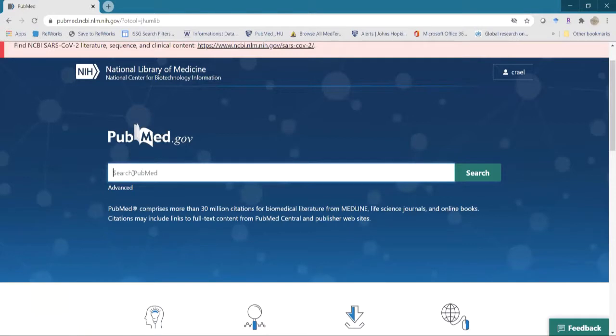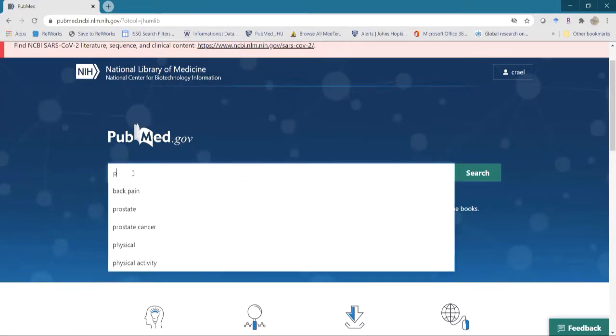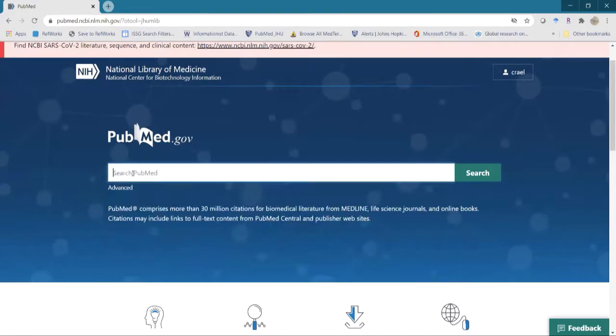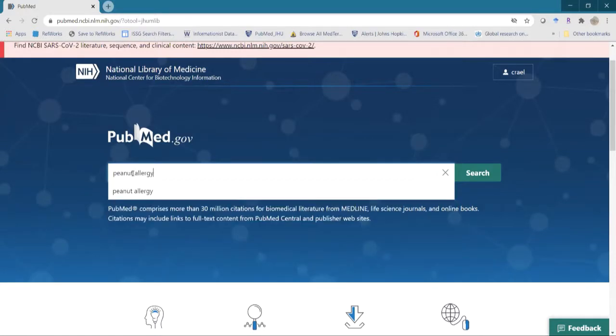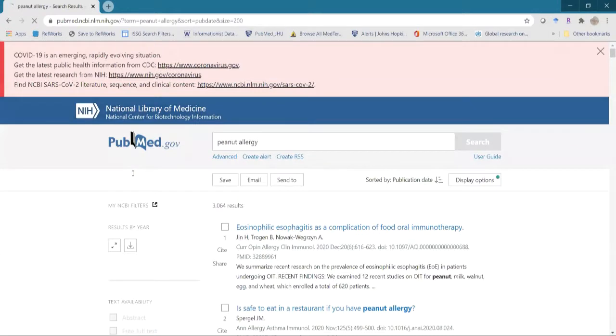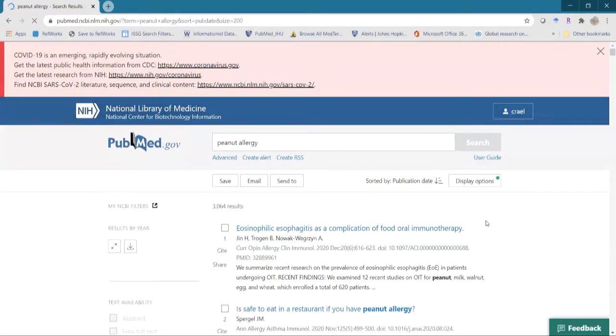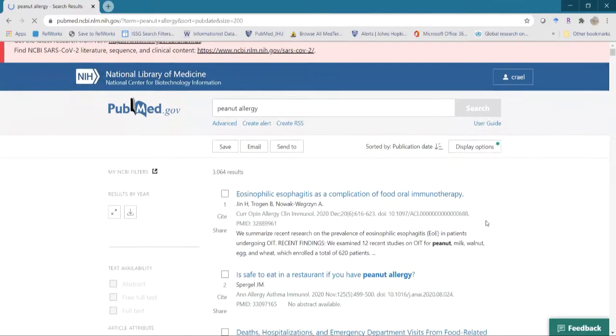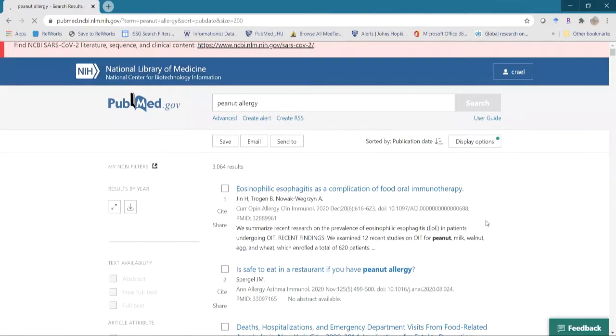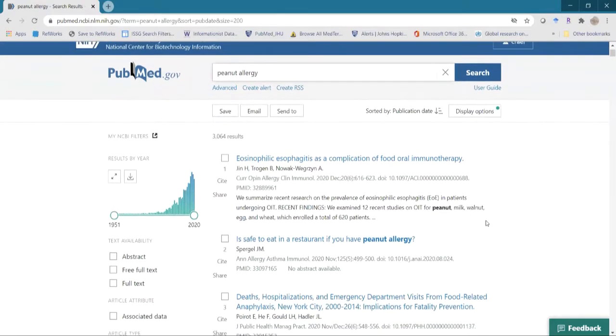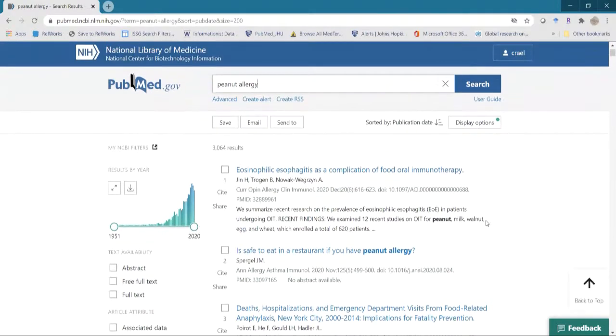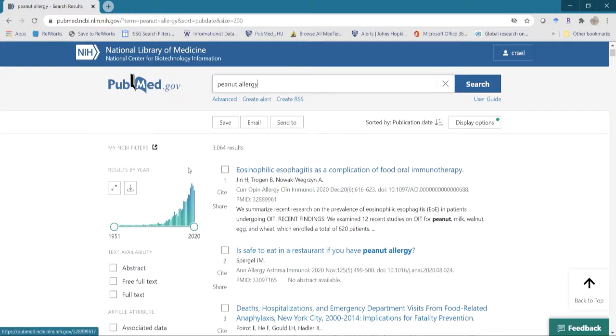So the first thing we have is our search string and I'm just going to put something in to get started on our search. I'm going to just type in peanut allergy. And we get into our display, our results display. Now there's a few things here that we can look at, but I want to wait until I explore a little more and then we'll come back to this page.